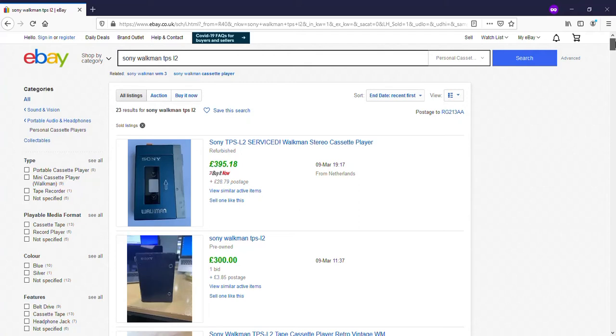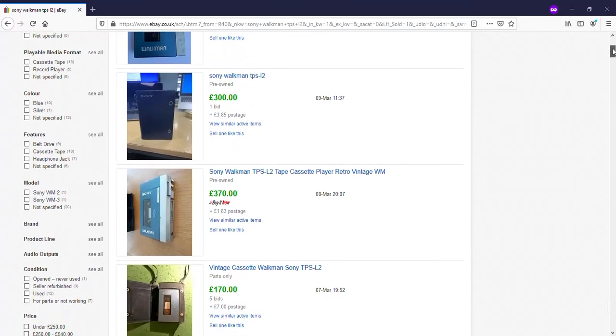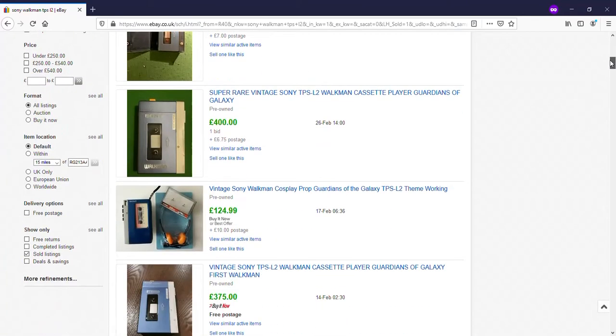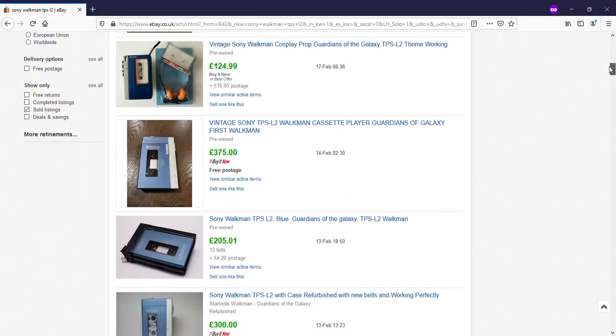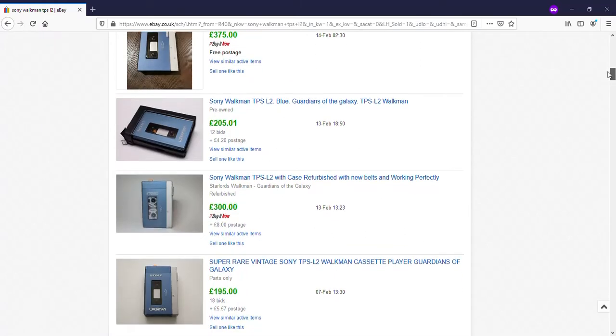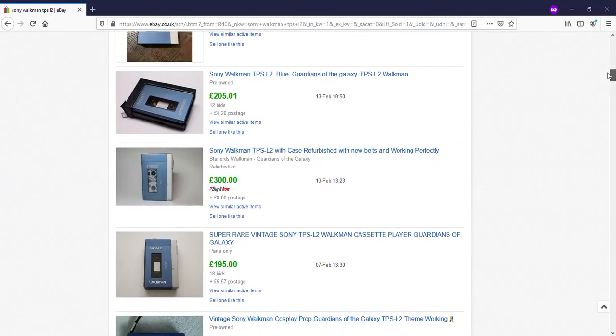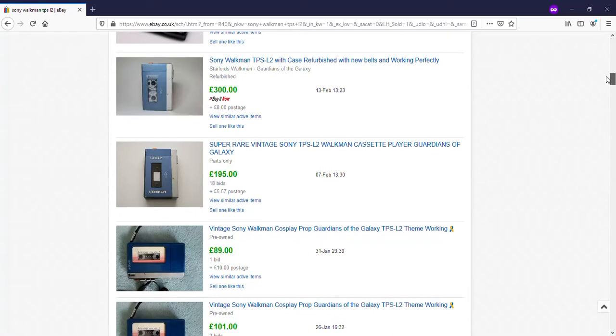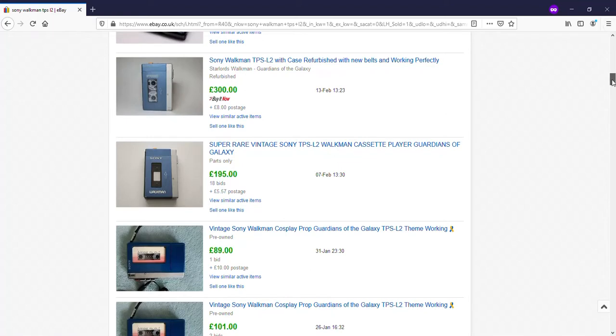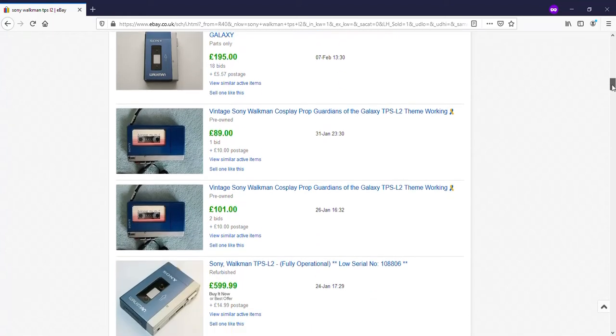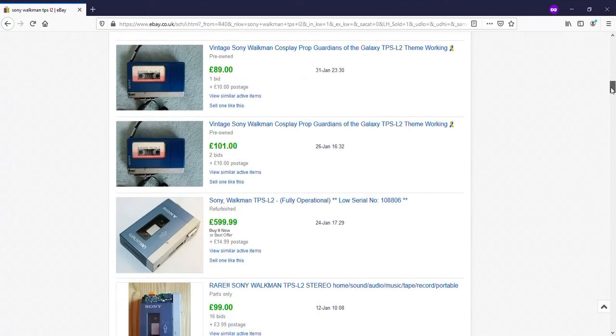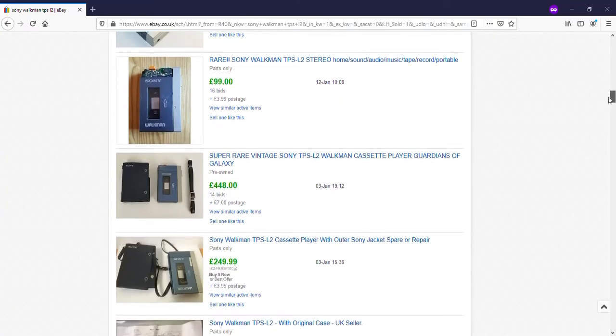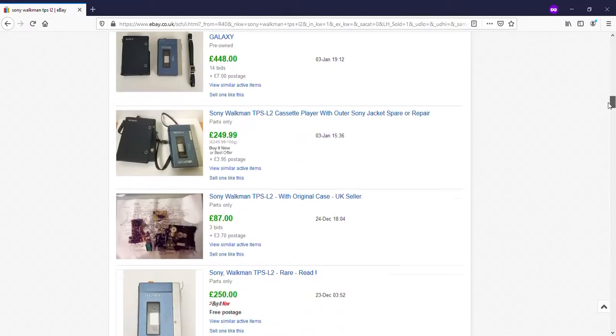This is obviously from a UK viewpoint. We've got the Sony TPS L2, which is the iconic first ever proper Walkman, and you can see it's pushing in a lot of places 400 pounds. I mean, some people are paying a lot less. There's one here, 195 pounds, broken parts only, so they might be getting a bargain. But anyone really buying at this sort of price range needs to know what they're doing.